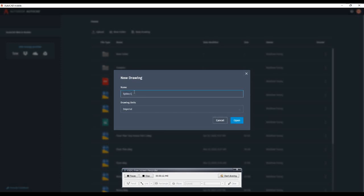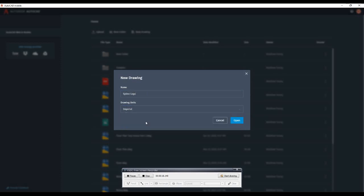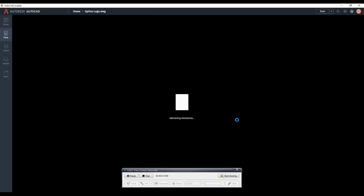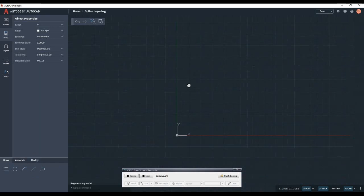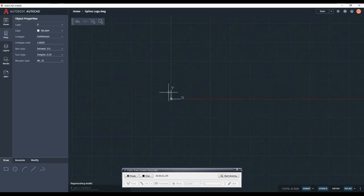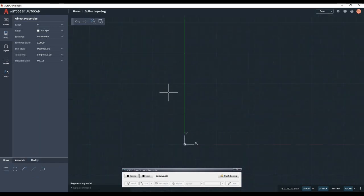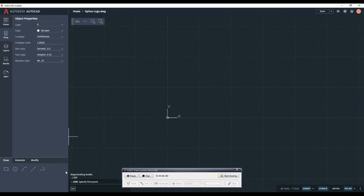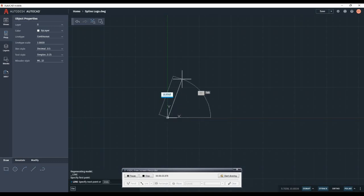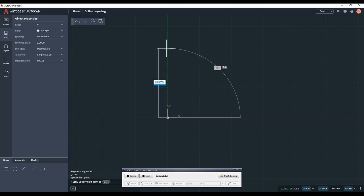I'm just going to give it a name. We're going to be working with a command called spline, so I'm going to call it spline logo and make sure it's set to imperial. So I'm going to create a line here to set the size of the logo that I'm going to import and then trace in a sec. So I'm just going to click near the origin, point it up, and I'm just going to use 6.